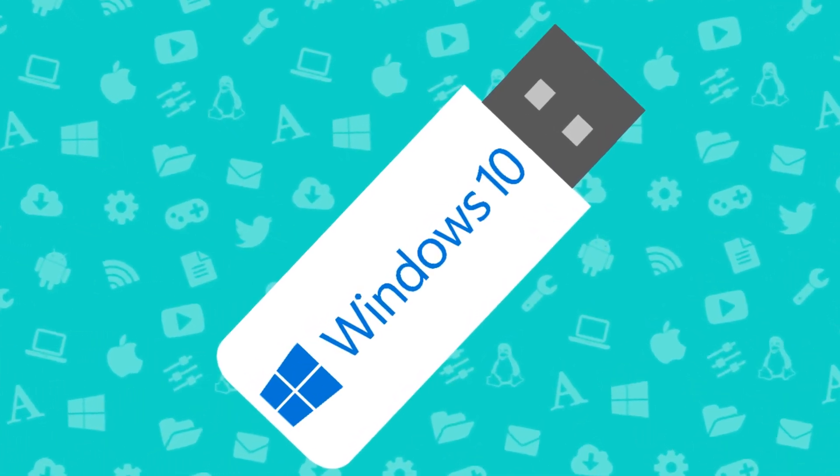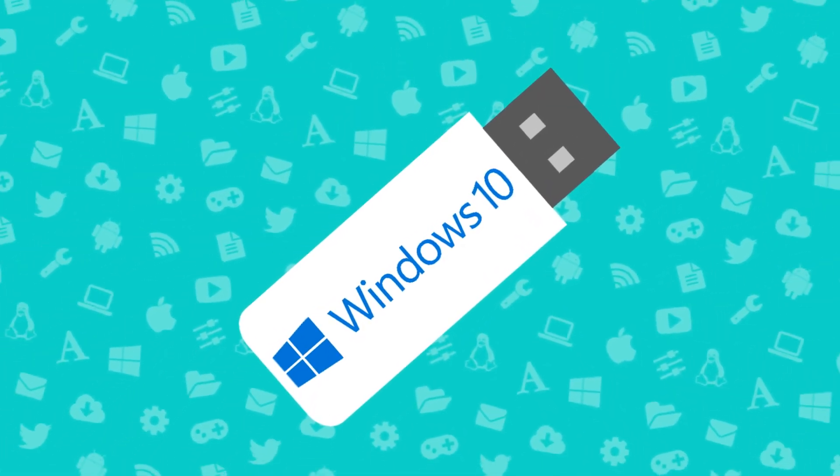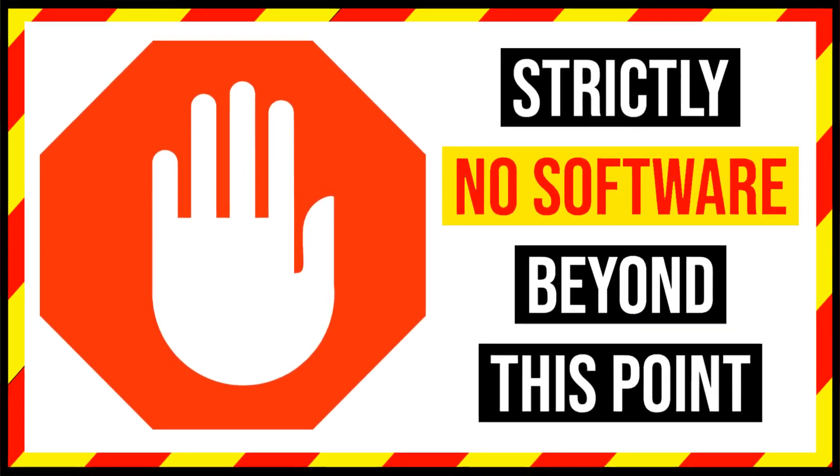In this video, we create a bootable USB Windows Installer without additional software.